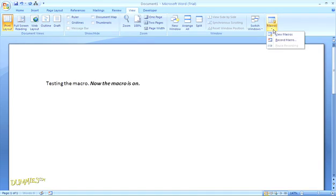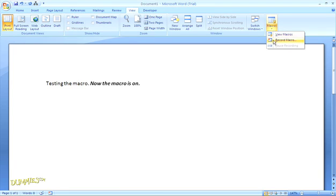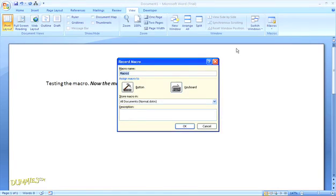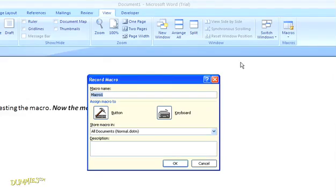Of course, if you assign a keyboard shortcut to your macro instead of creating a button for the toolbar, you will need to record a shortcut keyboard combination. All of the other steps are the same. Let's take a quick look. I'll create the same macro using a keyboard shortcut instead of the toolbar button.